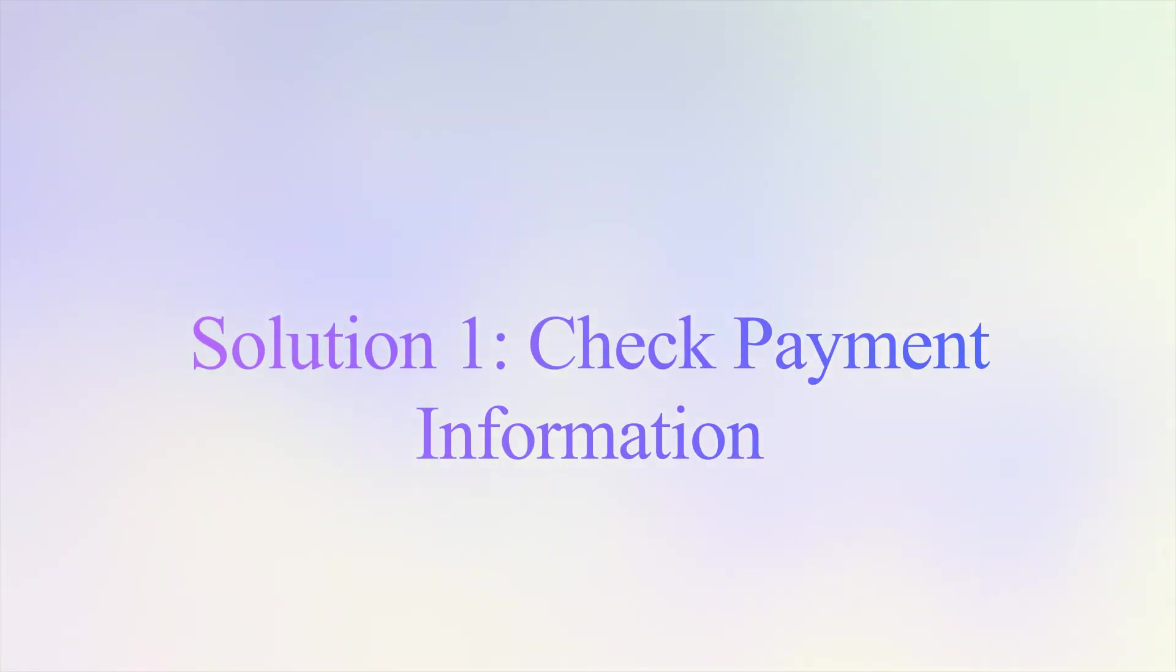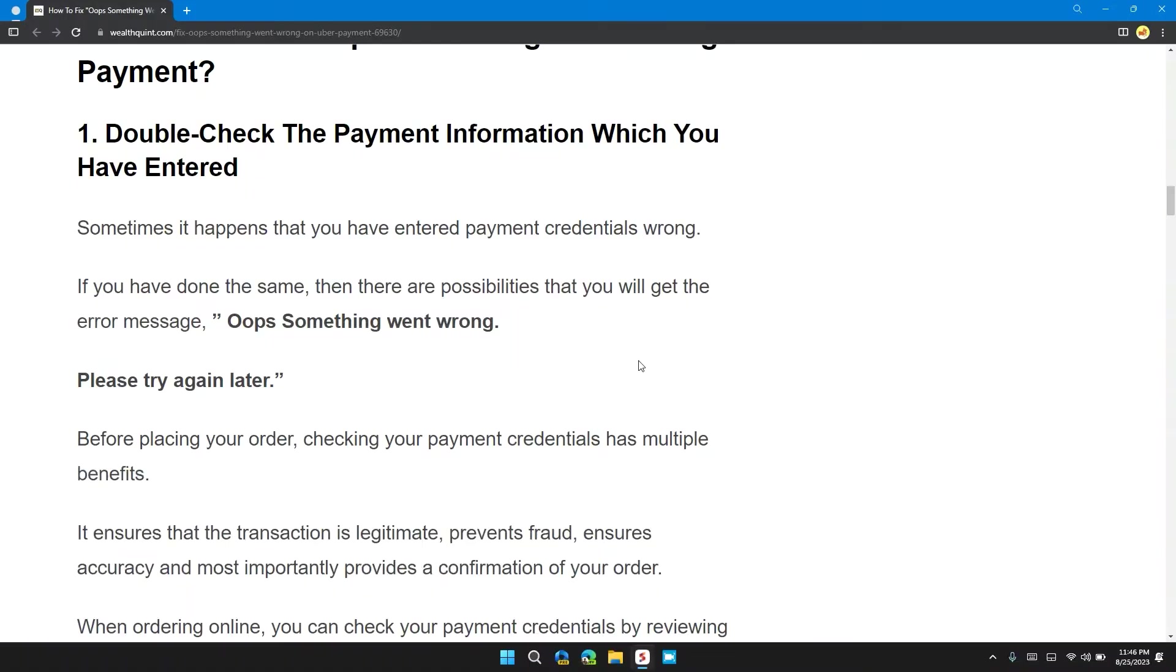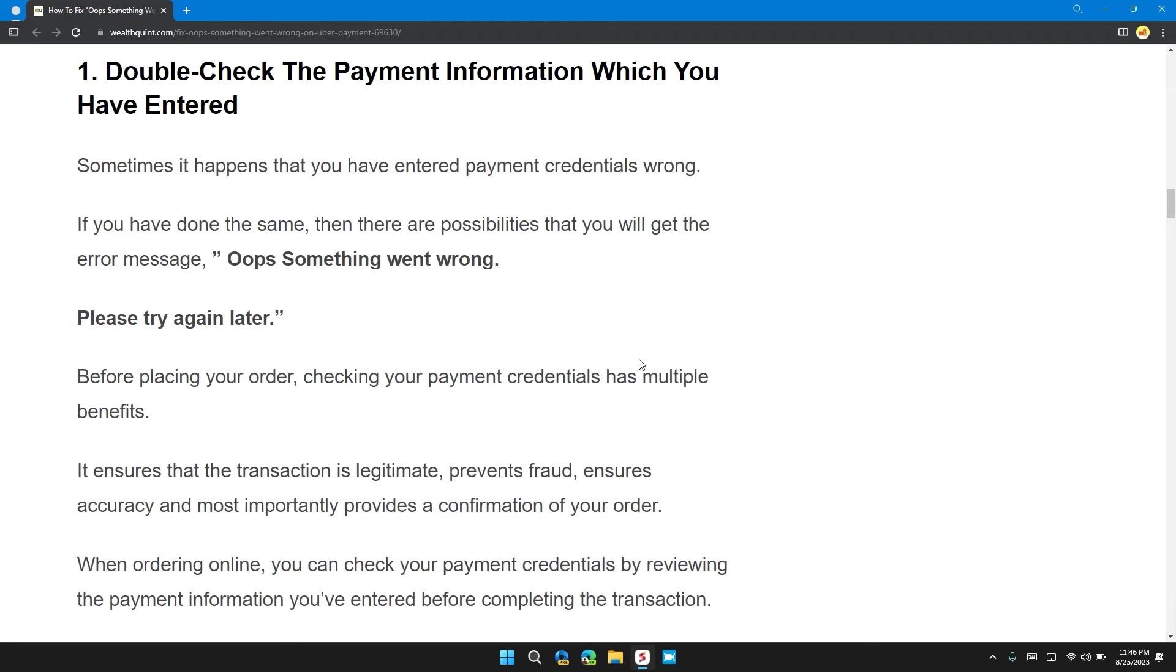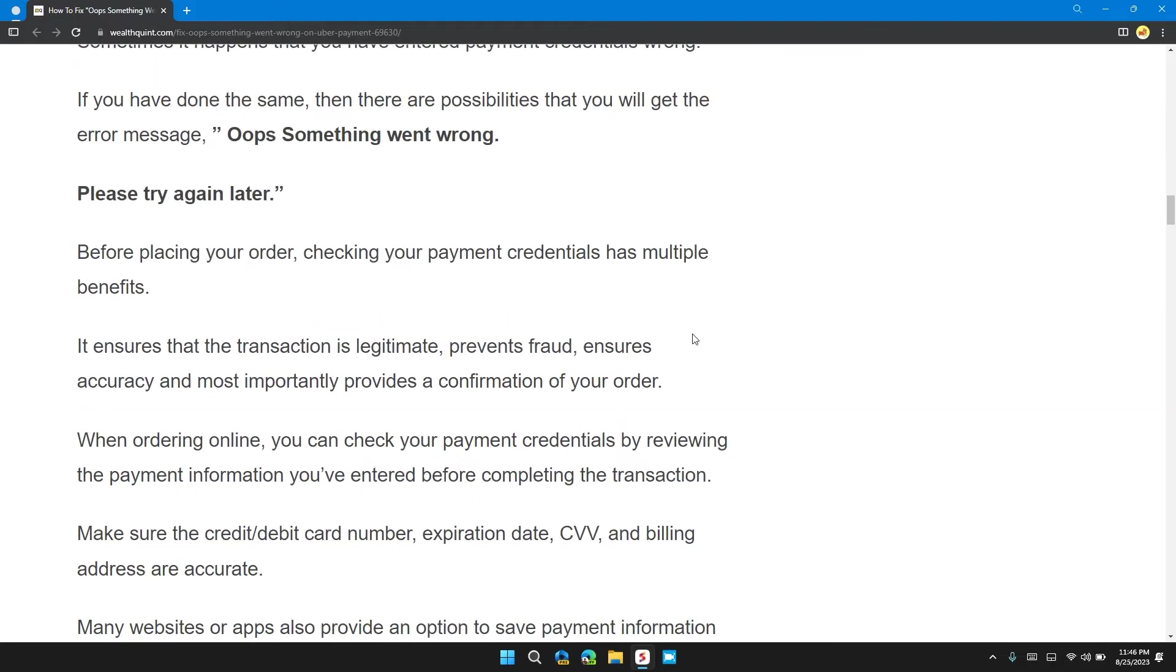The first solution is to double-check the payment information you have entered. Sometimes this happens when you enter the payment credentials wrong. If you've done the same, there's a possibility that you'll get the error message 'Oops! Something went wrong, please try again later.'